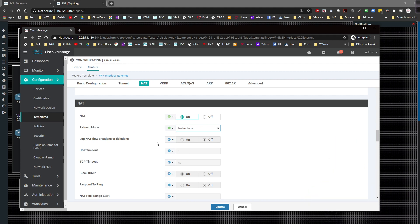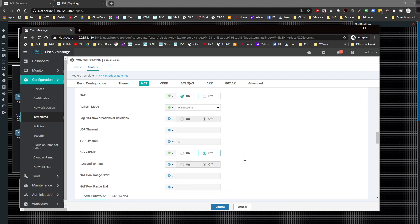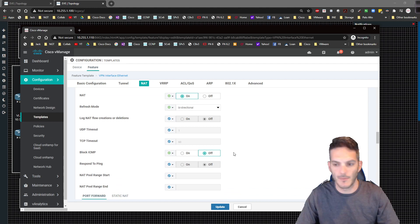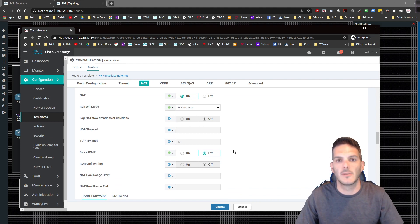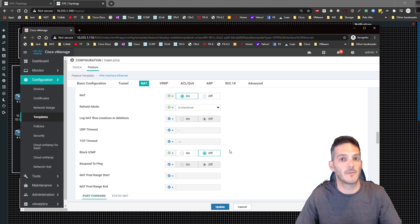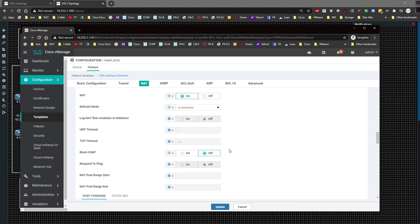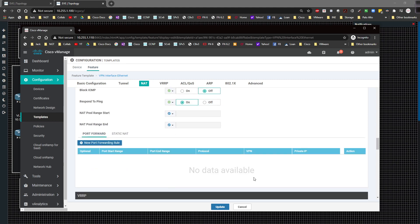I'm going to come down here to block ICMP, we're going to change this to be global and we don't want to block ICMP. We want the device to be able to respond to pings in the event that someone's trying to test reachability. Now again, use your own judgment when you're doing this. If you don't want somebody to be able to ping your vEdge's IP address, you can turn that off. We're going to come down here to block ICMP errors and we're going to allow it to respond to ping as well.